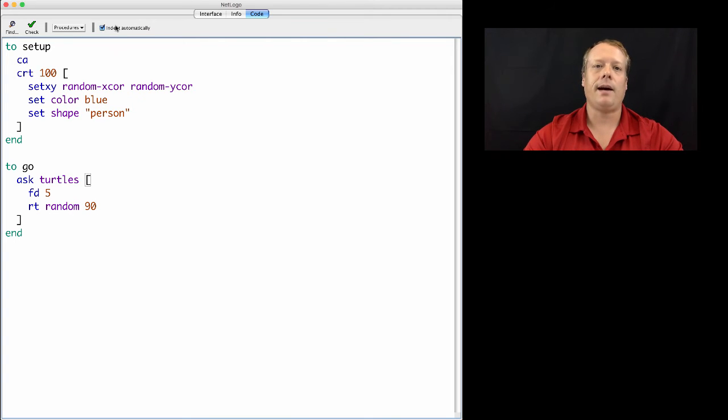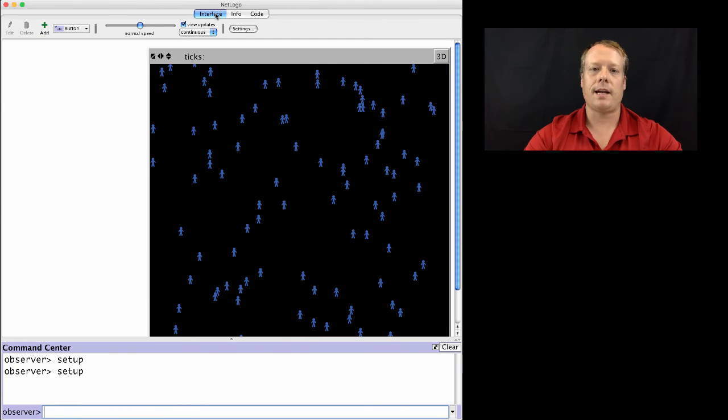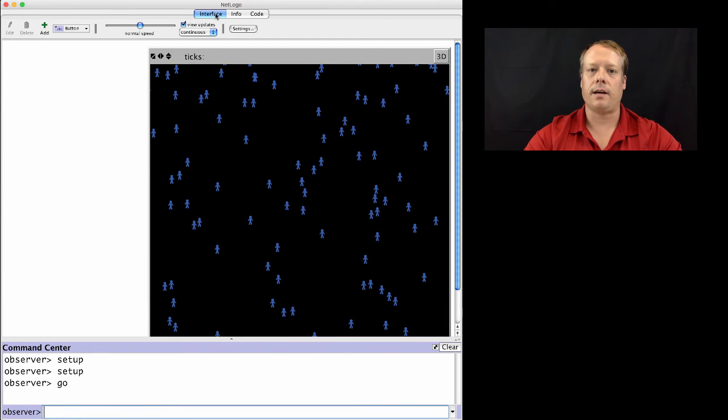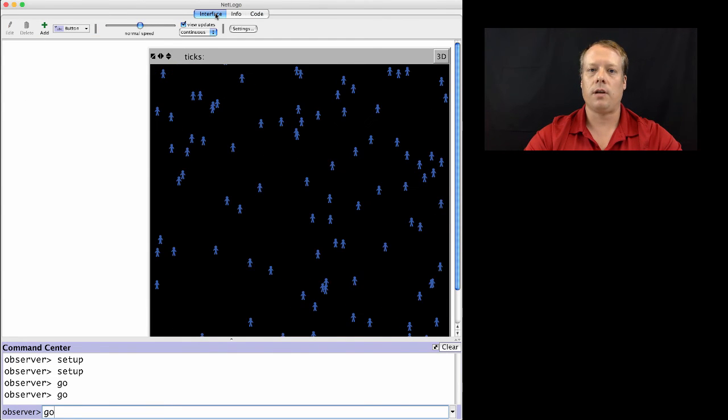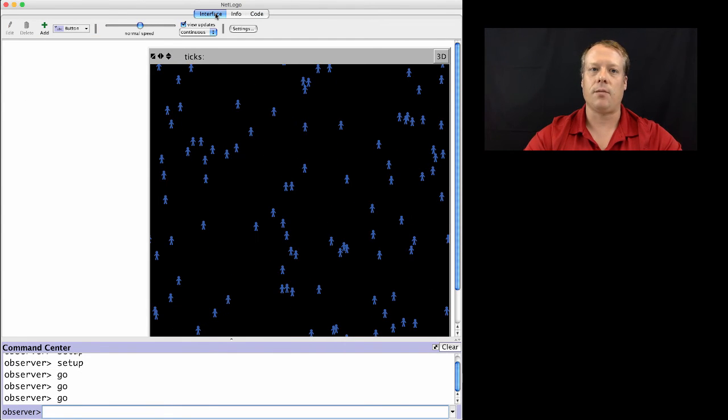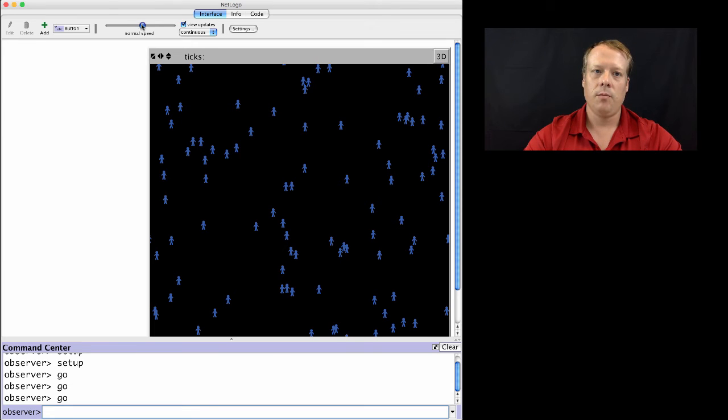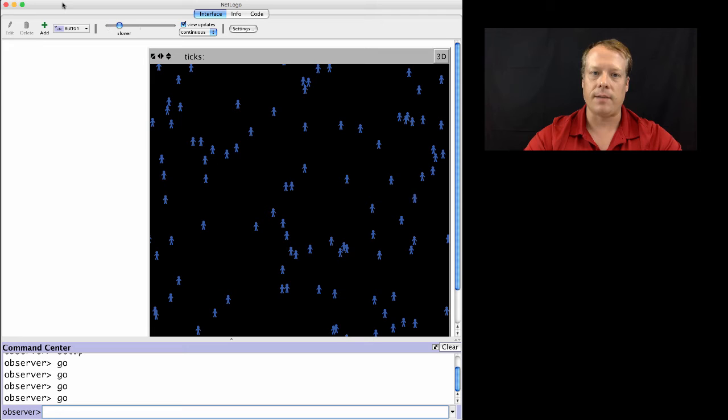And now, if we go back to the Interface tab, we can type Setup. And we can go, go, go. And we can see them moving. And if you want to see them actually moving a little bit, you can run that slider down. And then you can see them actually moving around a little bit more.